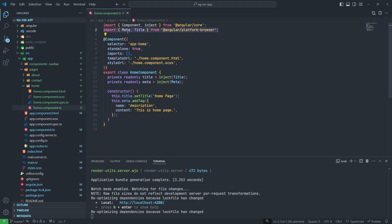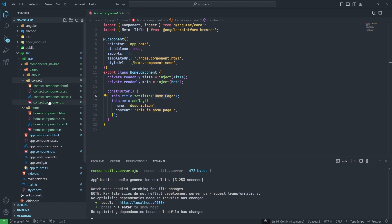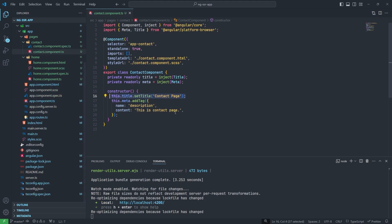This configuration I have done in the TS file only. For this I have imported Meta and Title. In the constructor I have put Home Page and description also. Same I have done for the Contact. But this feature you will use when you enable the SSR feature.